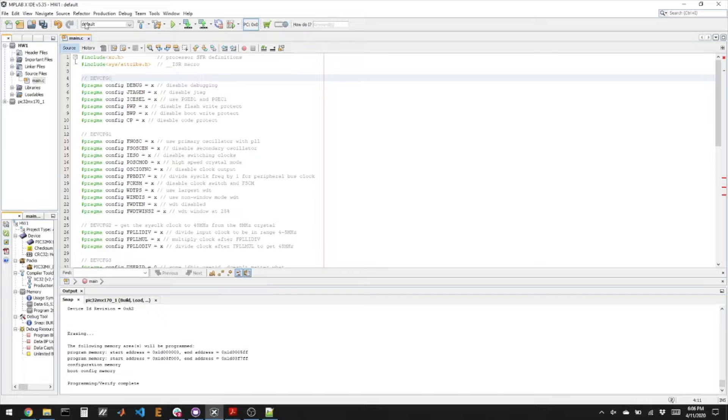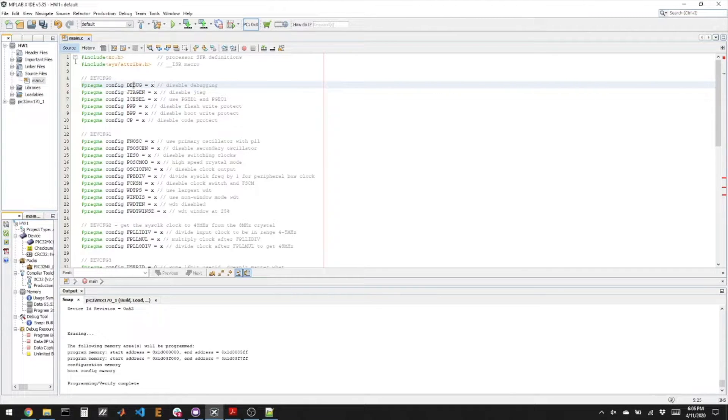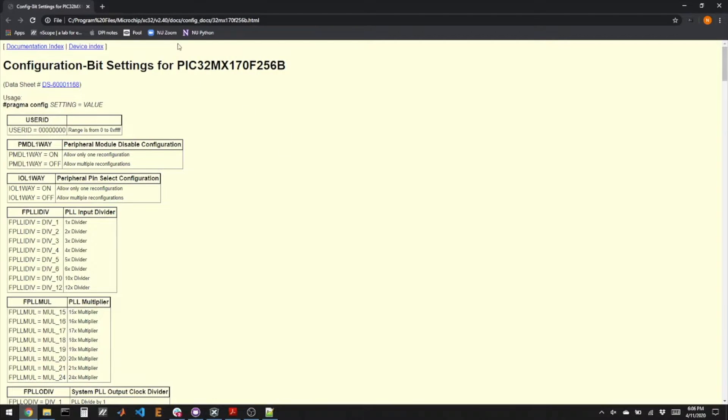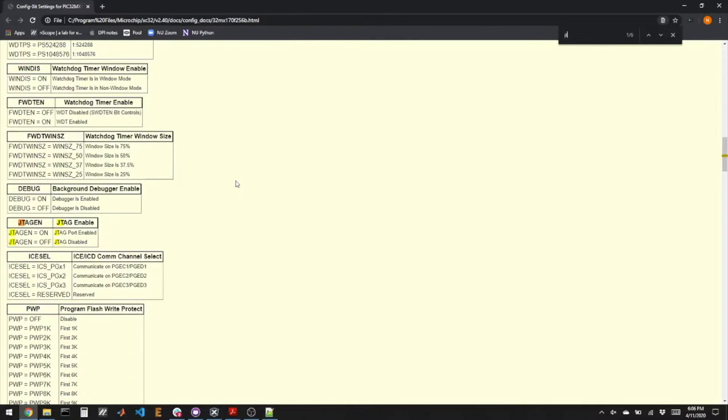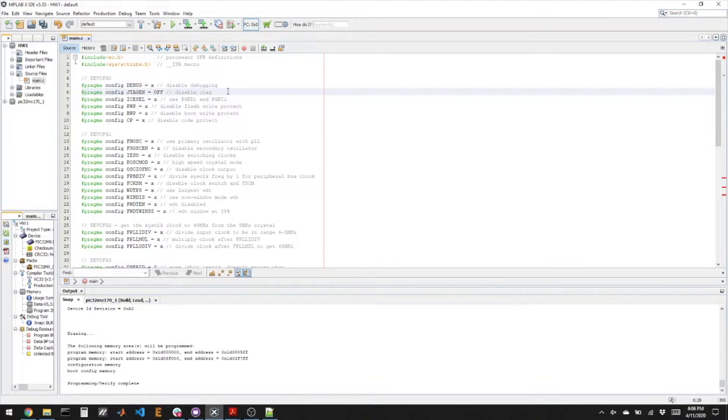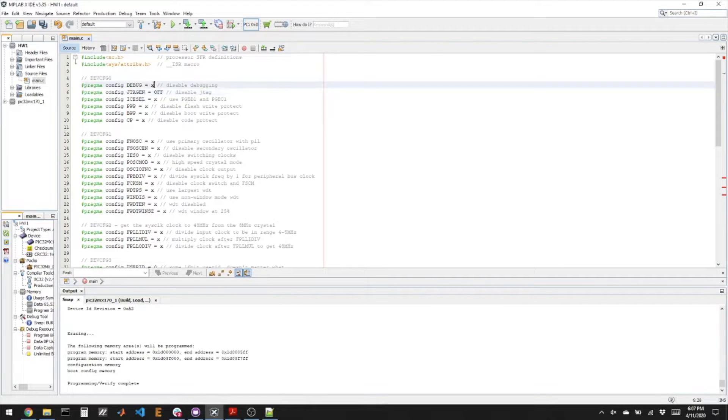In this version of the IDE, we're using pound pragma to set the bits. So there's a bit called debug, and rather than setting a bit as a one or as a zero, we're going to use the word on or off here, where I put these Xs, to determine whether we're using debugging in this project and whether we're using JTAG. And Microchip kind of hides this documentation in an HTML file that came with the compiler, so something like XC32, the version, docs, config docs, an HTML file specifically for this PIC. And we can find, say, JTAG, and the JTAG has options of on and off whether we want to enable JTAG or not.